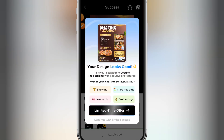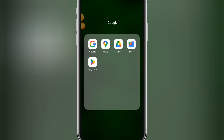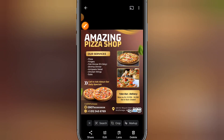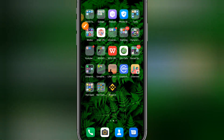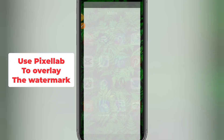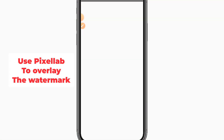Now the image has been saved. As you can see, the bottom part shows 'Made with Flyer Maker.' To correct that, go to PixelLab and overlay it. Open PixelLab.